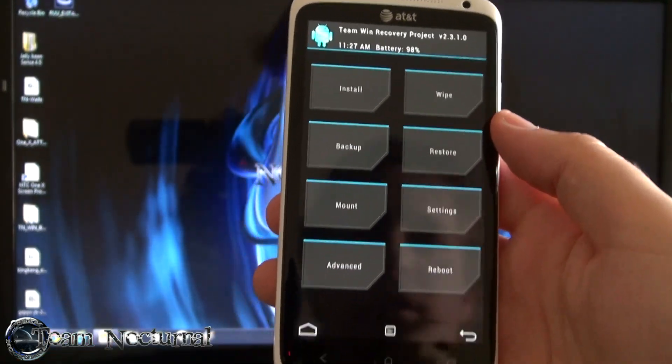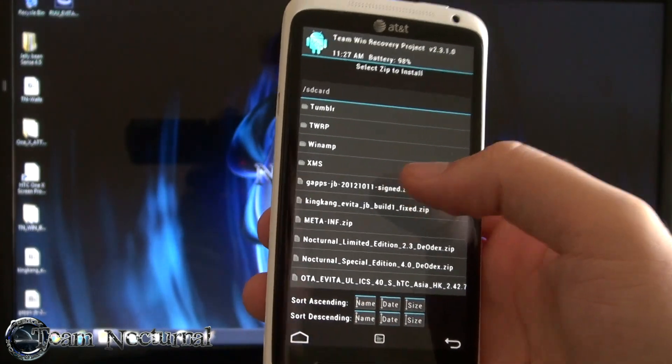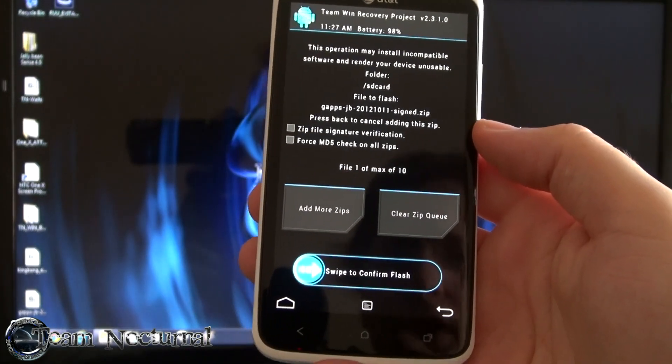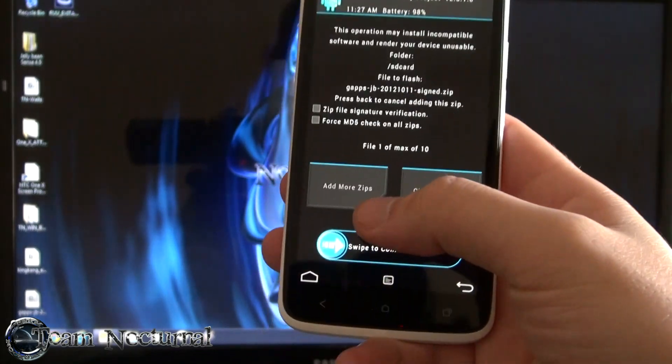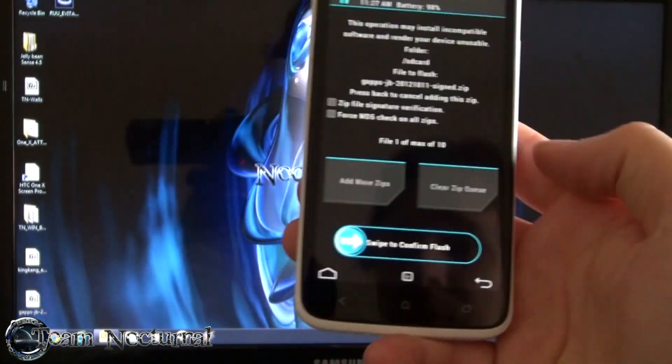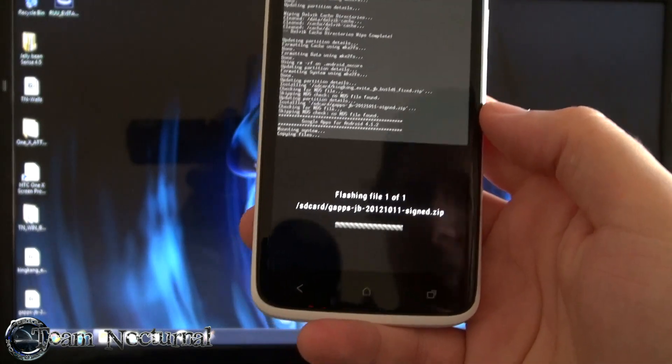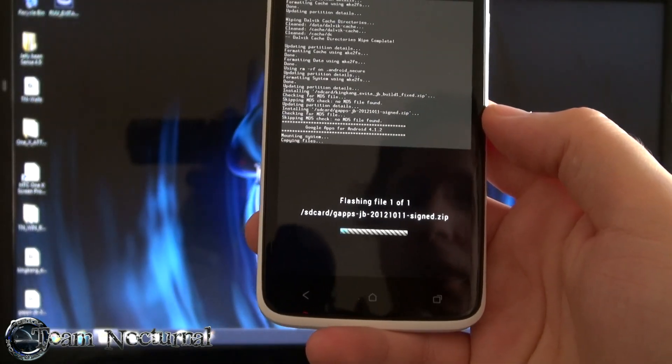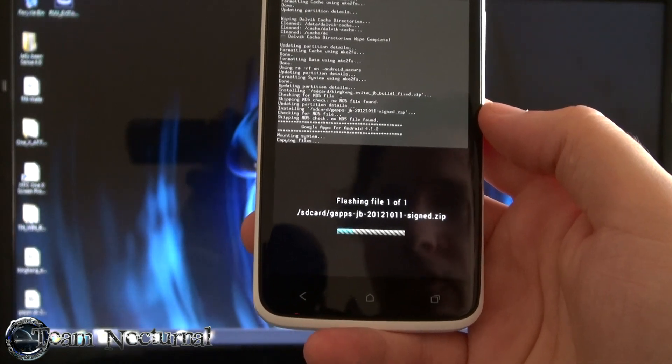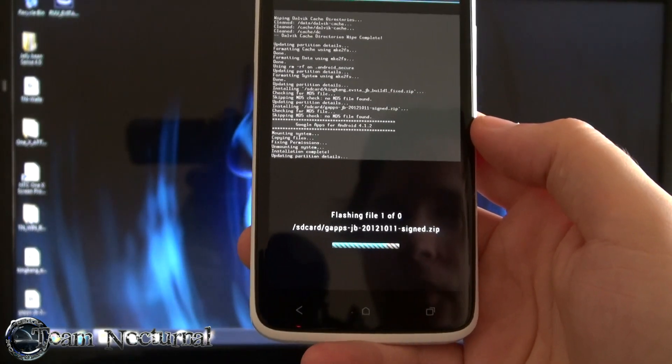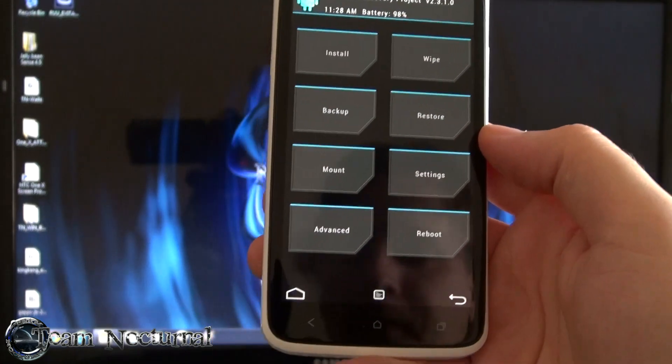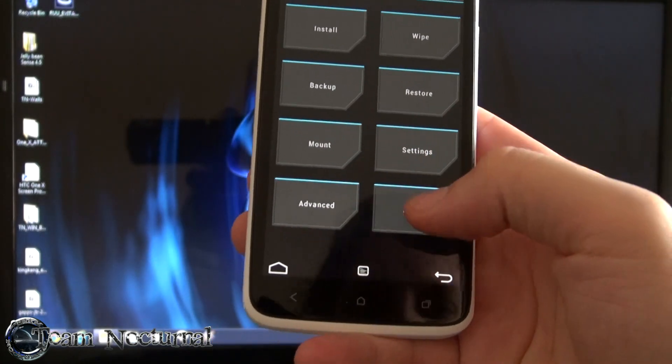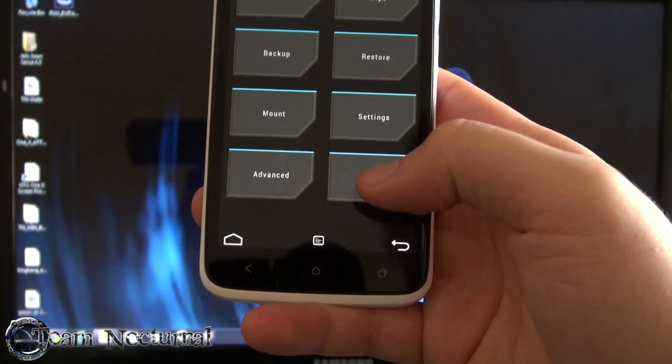ROM's done installing. Now we're going to install the GApps. And by the way, if you wanted to do both at the same time, you can hit add more zips and it will install one after the other. I forgot to do it so I'm doing it this way. Once the GApps is installed, we are going to reboot into fastboot and we are going to use the one click boot image flasher and then reboot the ROM.